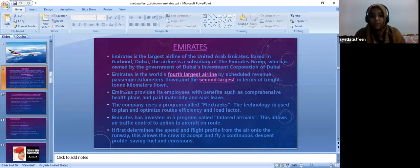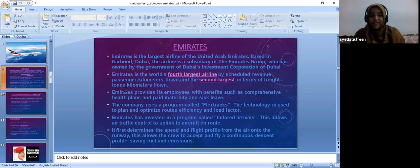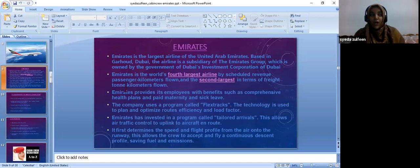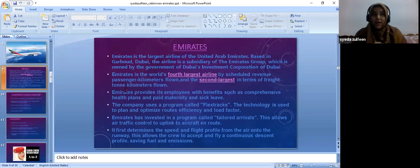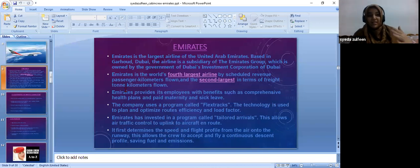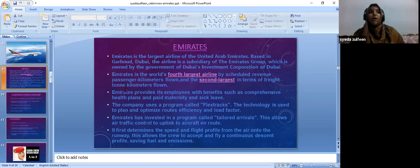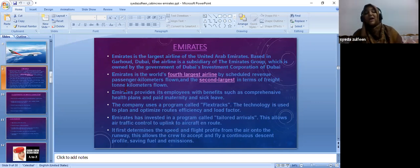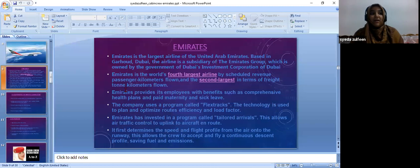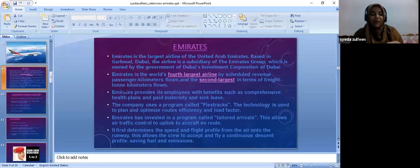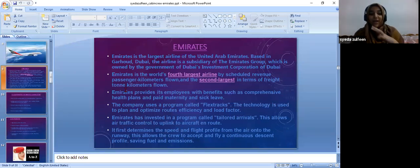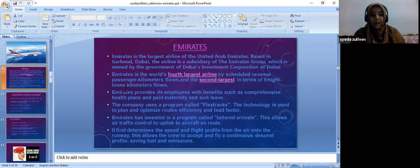The company uses a program called Flex Tracks. Flex Tracks helps the plane reach higher altitudes. It has the ability to reach higher altitudes and reduces the fuel consumption. As it reduces fuel consumption, it can reach longer distances and has very good efficiency. That's the reason this Flex Tracks program is there in the Emirates flight.